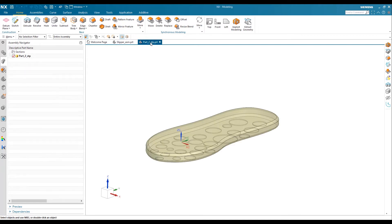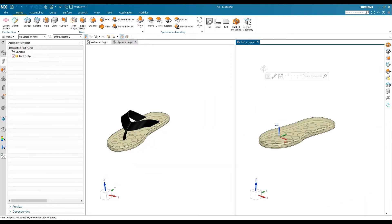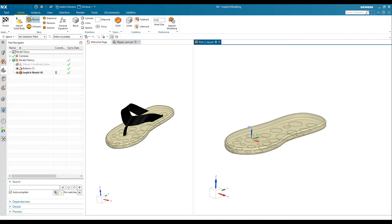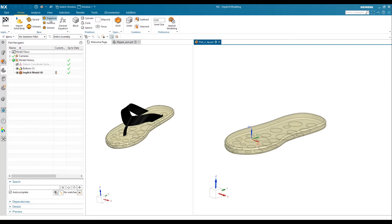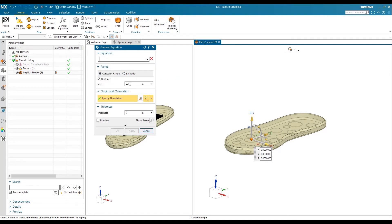One good thing in the new NX is you can use two side-by-side windows for multitasking — here is your assembly and here is your single part. Whatever changes you make here will reflect automatically in the assembly. When you open implicit modeling, it opens a new task manager where you can see options for all the bases, including different kinds of structures. Siemens also has pre-defined general equations for shapes, so you can use these equations and create shapes based on your input.